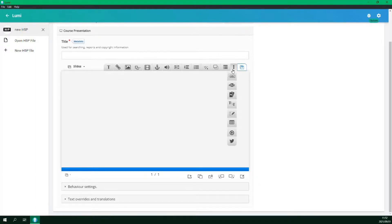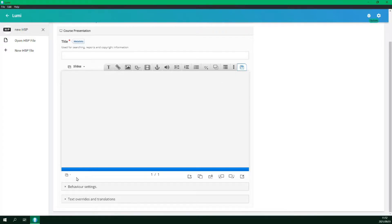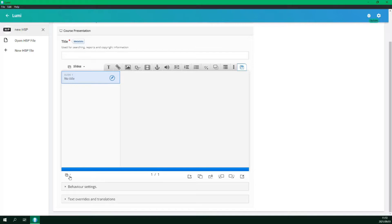If we select the three dots on the right it opens a drop down list of additional objects that can be added in. At the bottom left we can open the side navigation menu where we can change the name of the slide title.